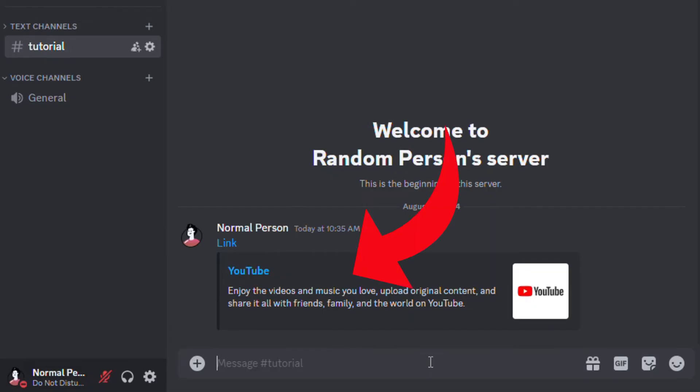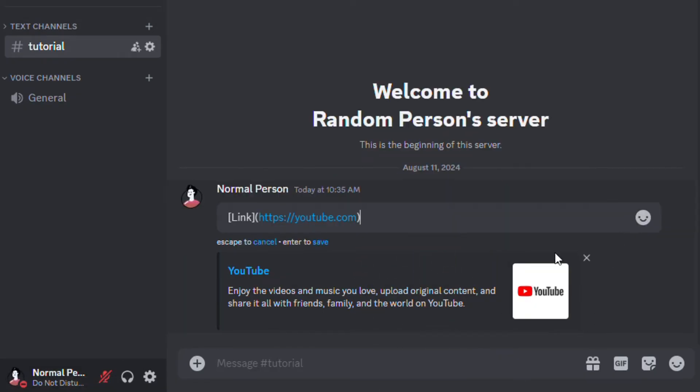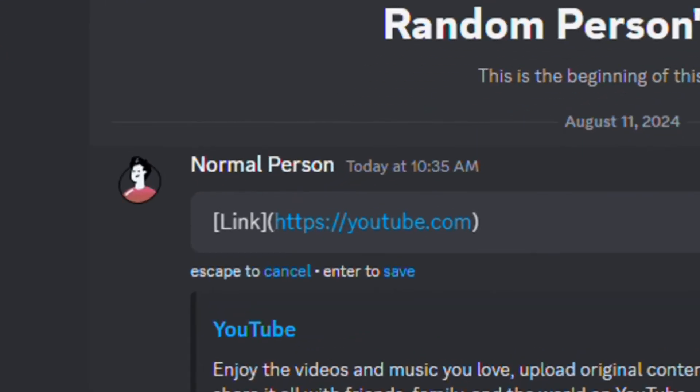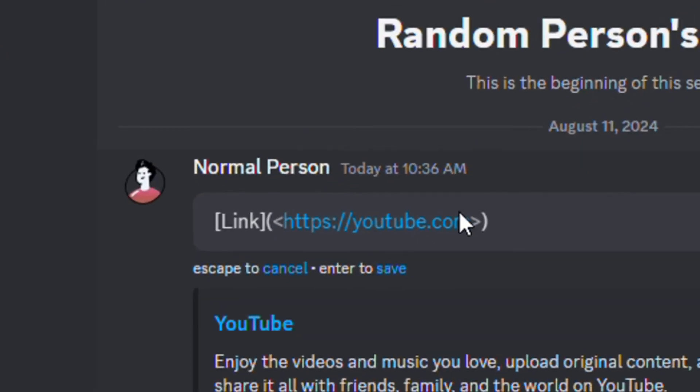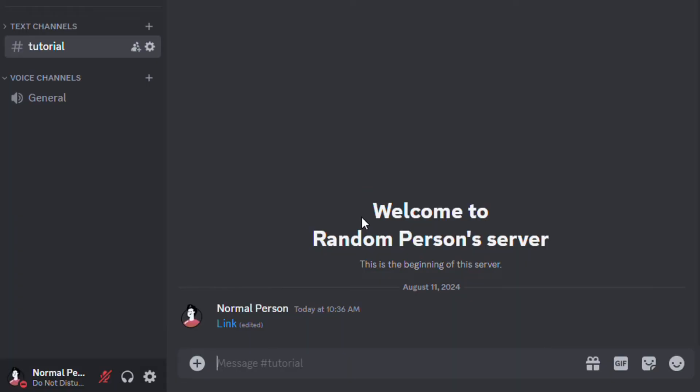If you want to remove the embed, you can surround the link with angle brackets. And there you go. The embed doesn't appear anymore.